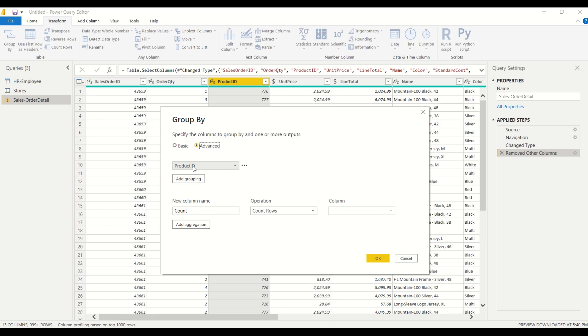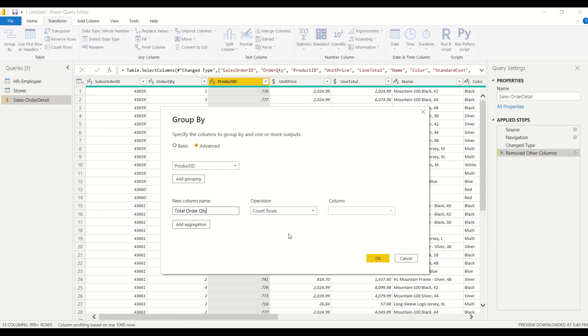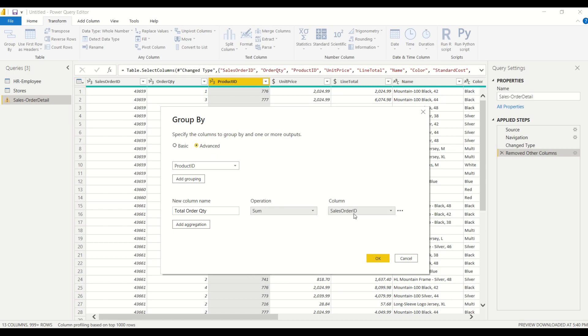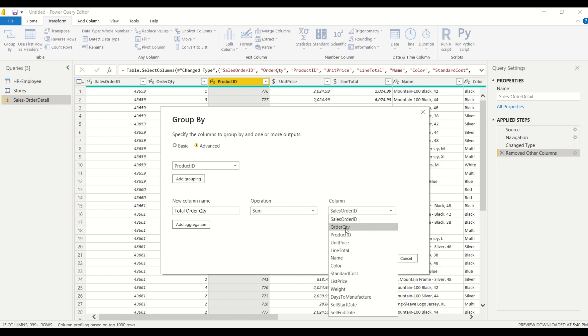Alright, so let's take a look at the aggregations. So we had talked about order quantity, so I'll go ahead and give that column a new name and we're going to call it total order quantity and we're not going to do a count, instead we're going to do a sum and these are all of the aggregations that are available to us. As I mentioned before we can do average, minimum, maximum, we can count the number of rows. So we're going to do a sum here and it's going to be a sum of order quantity. So it allows me to choose which column I want.